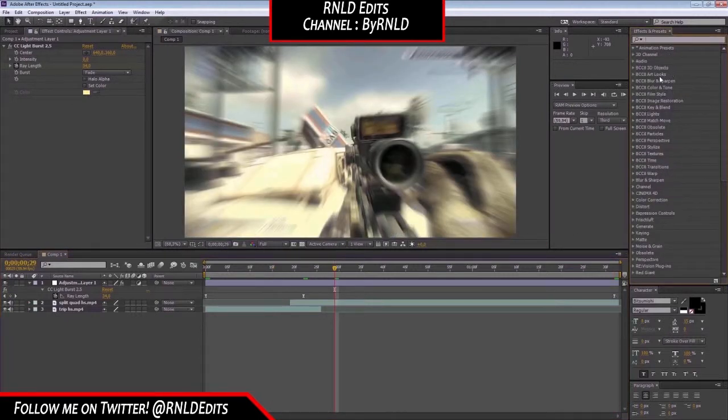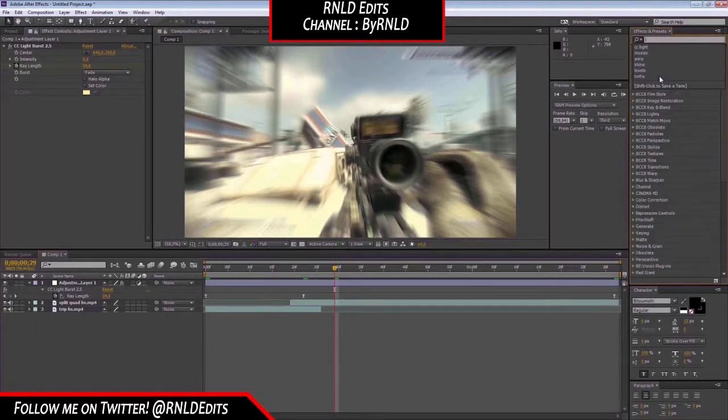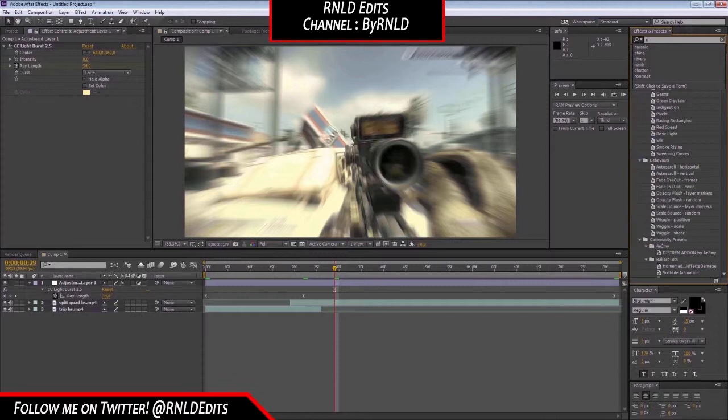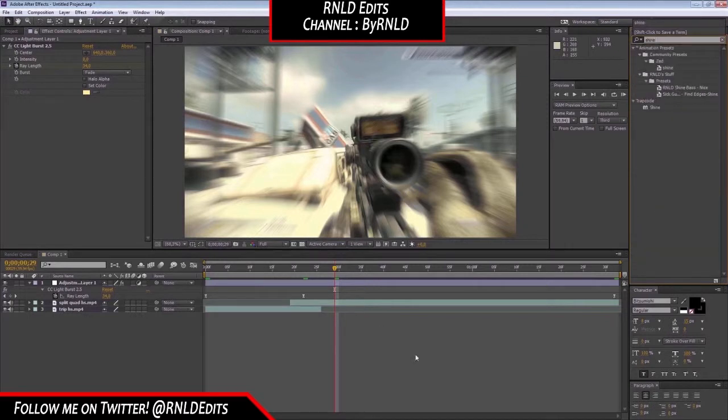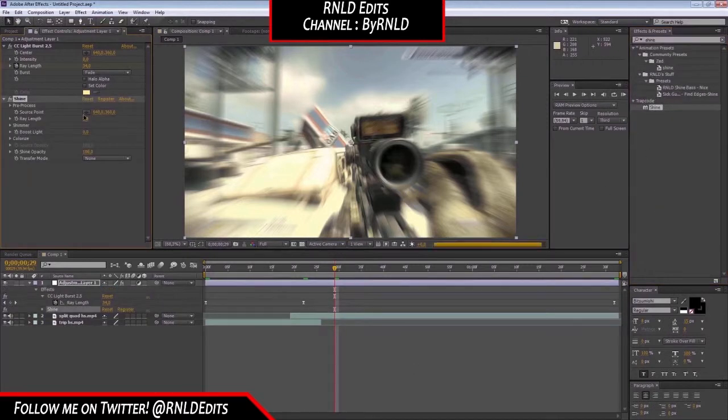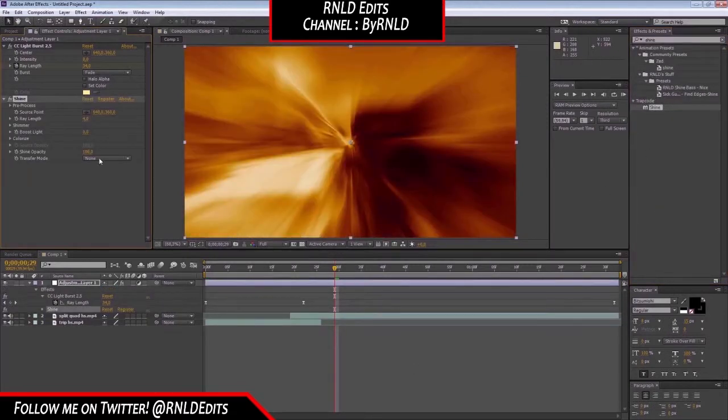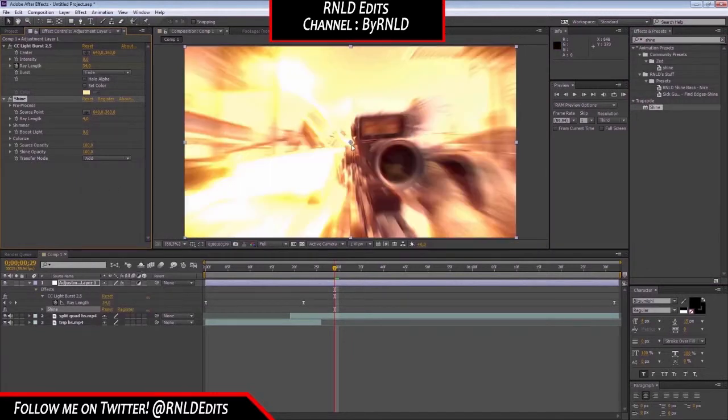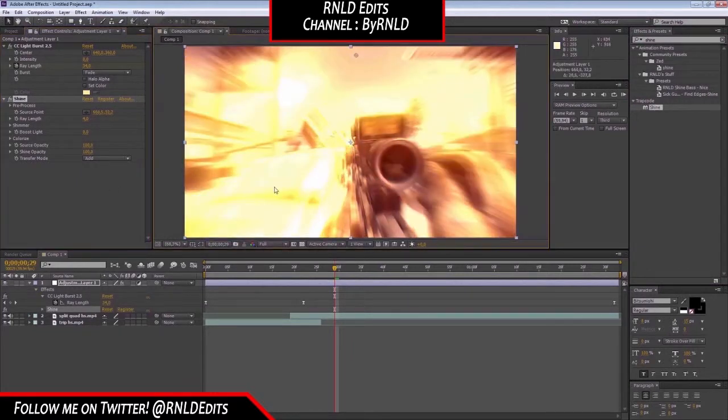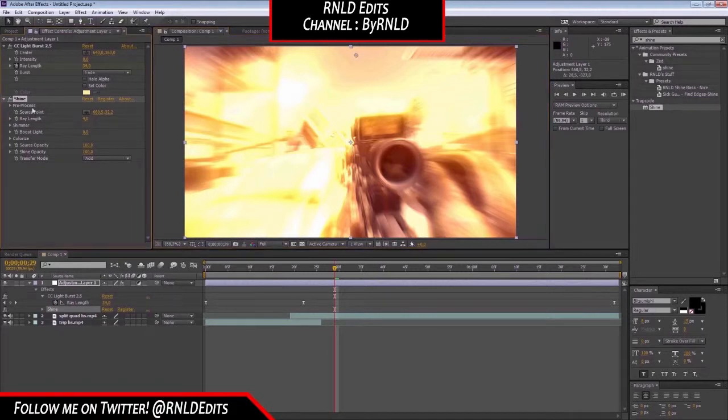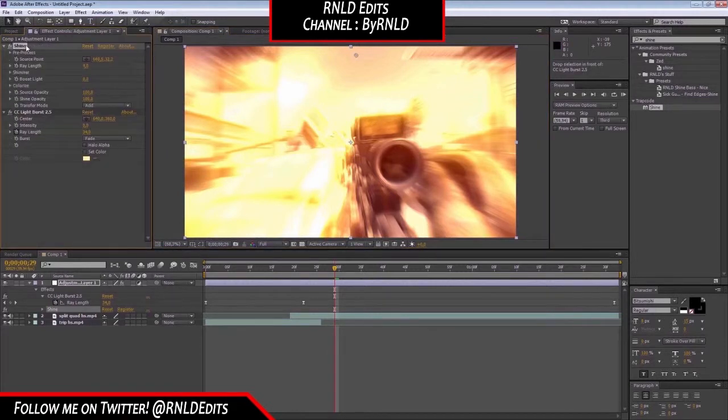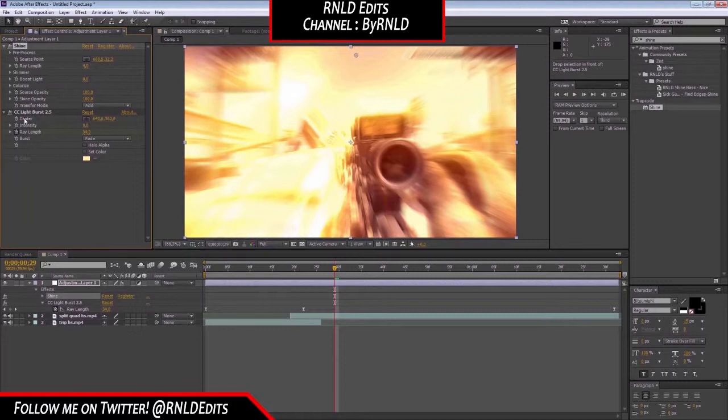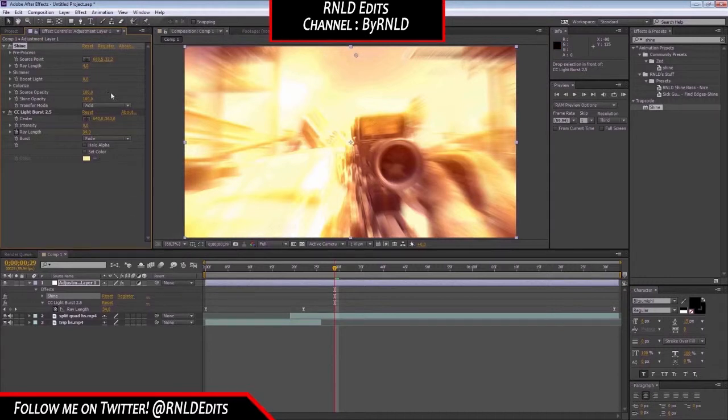And right now we can get some light shine. There we go. Import shine if you have it. Now set that to add. Go on top. Go to pre-process. And now drag it on top of the CC light burst, so it's not affecting any of these little sparks.